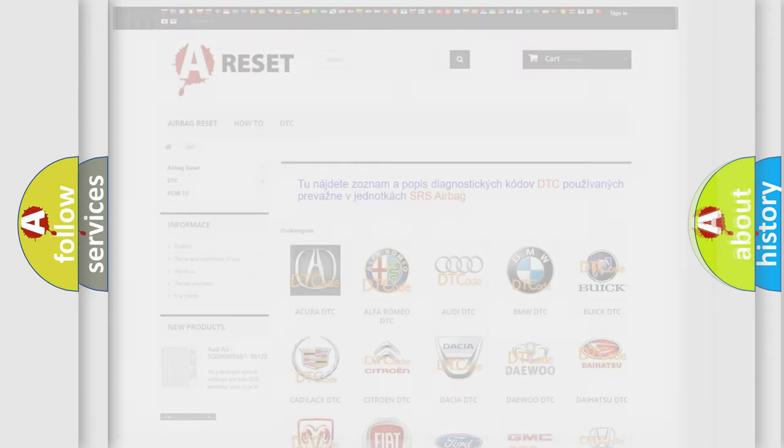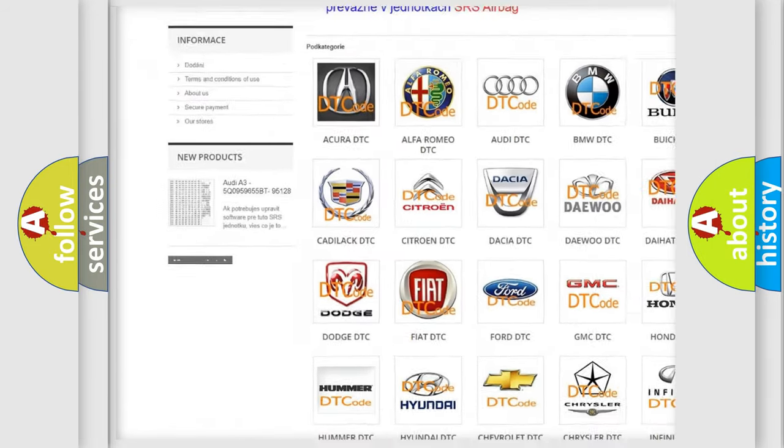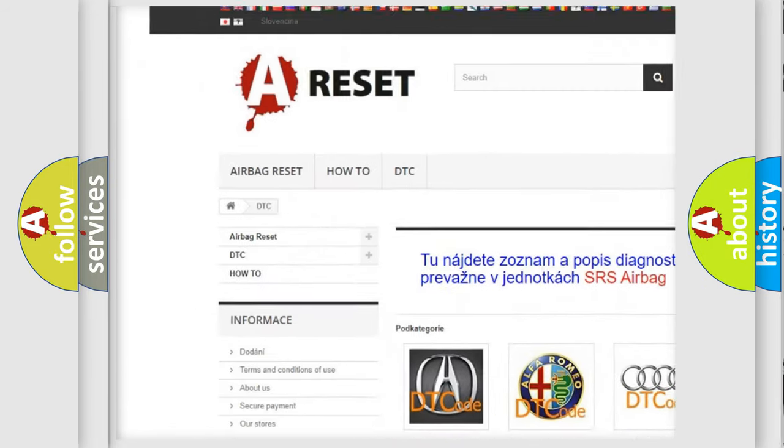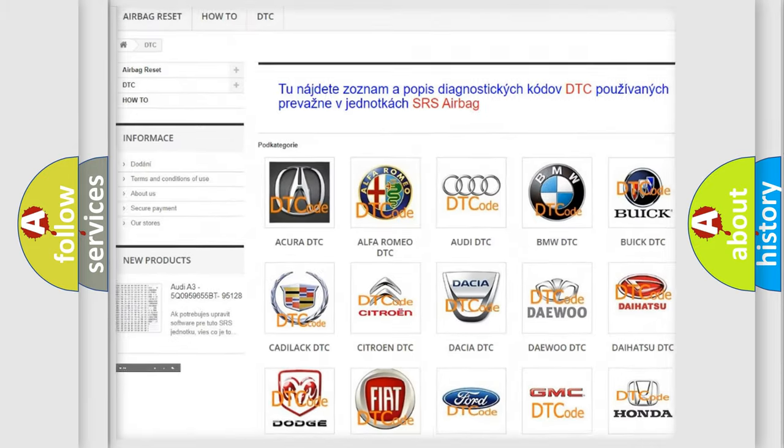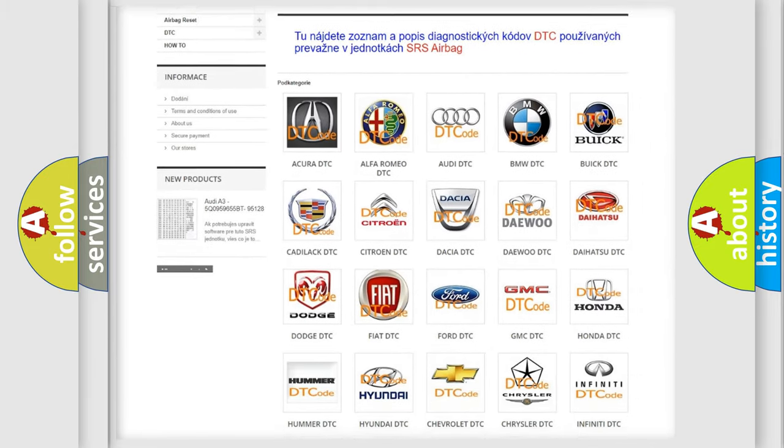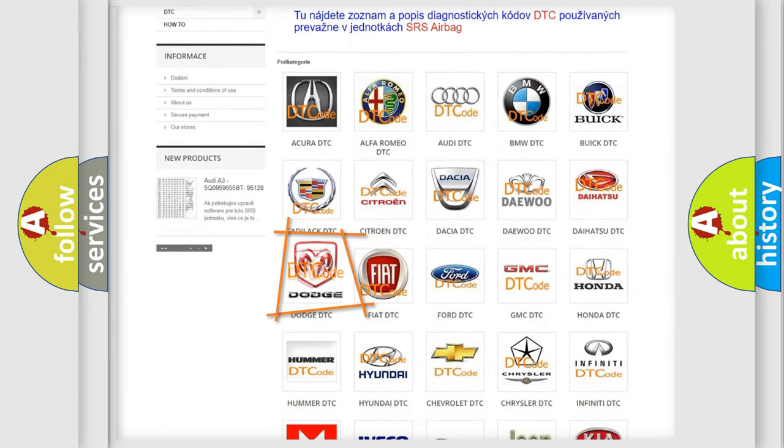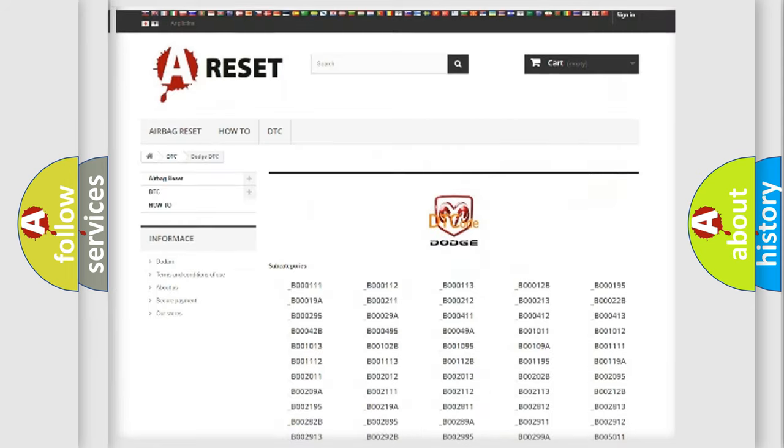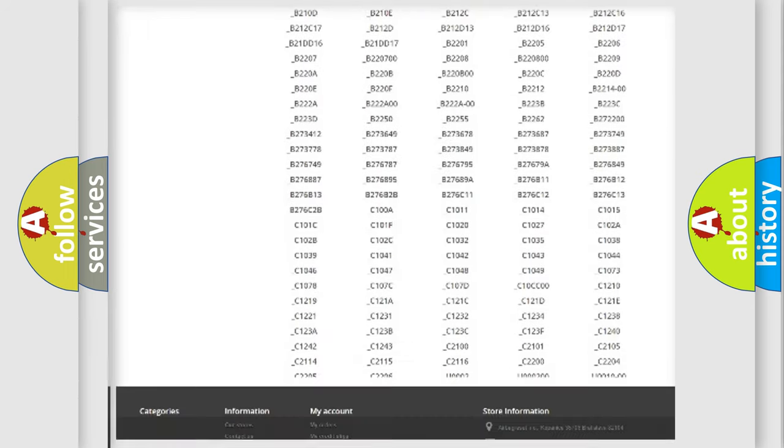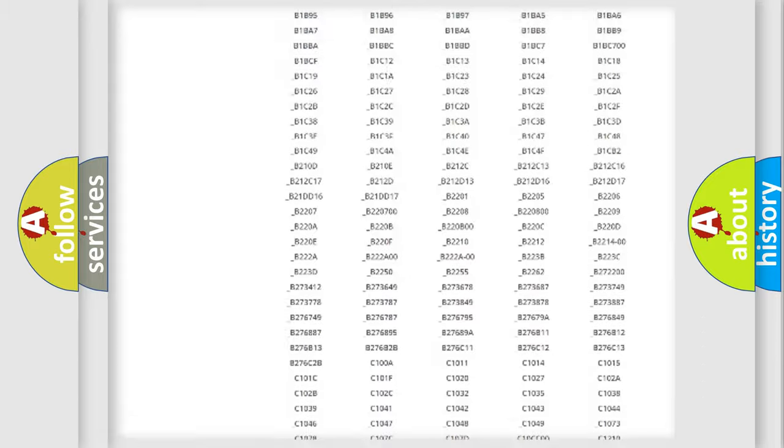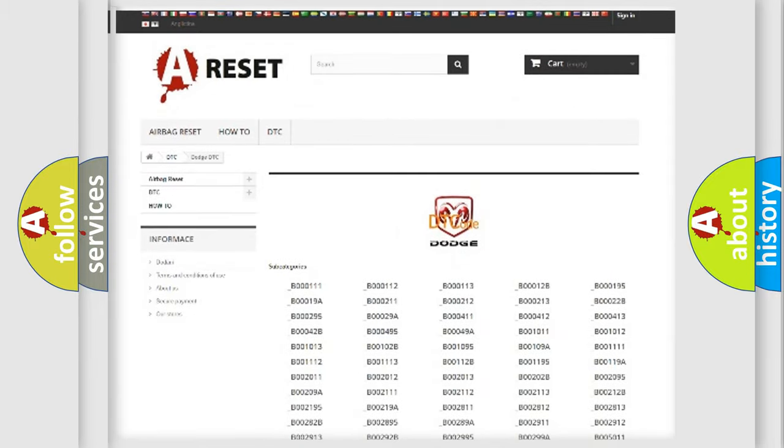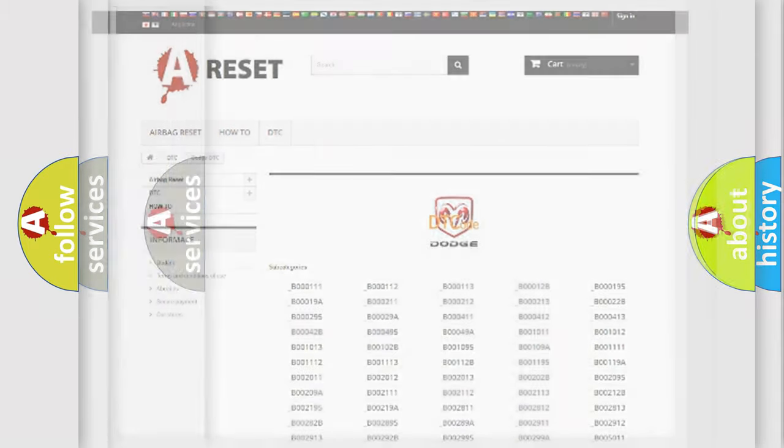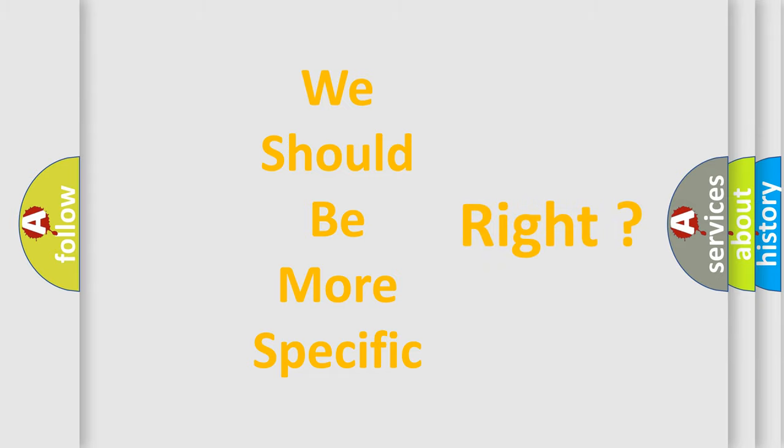Our website airbagreset.sk produces useful videos for you. You do not have to go through the OBD-II protocol anymore to know how to troubleshoot any car breakdown. You will find all the diagnostic codes that can be diagnosed in Dodge vehicles, and also many other useful things. The following demonstration will help you look into the world of software for car control units. You can move the video a bit further.